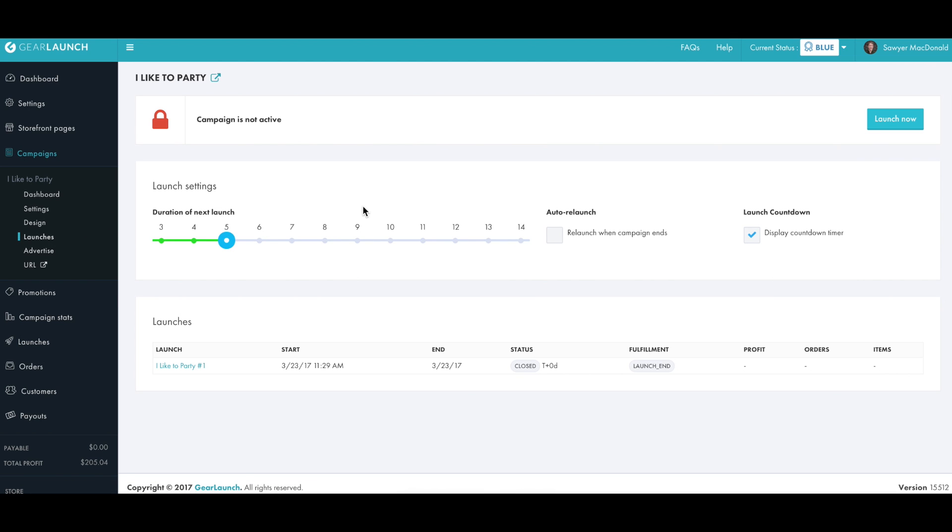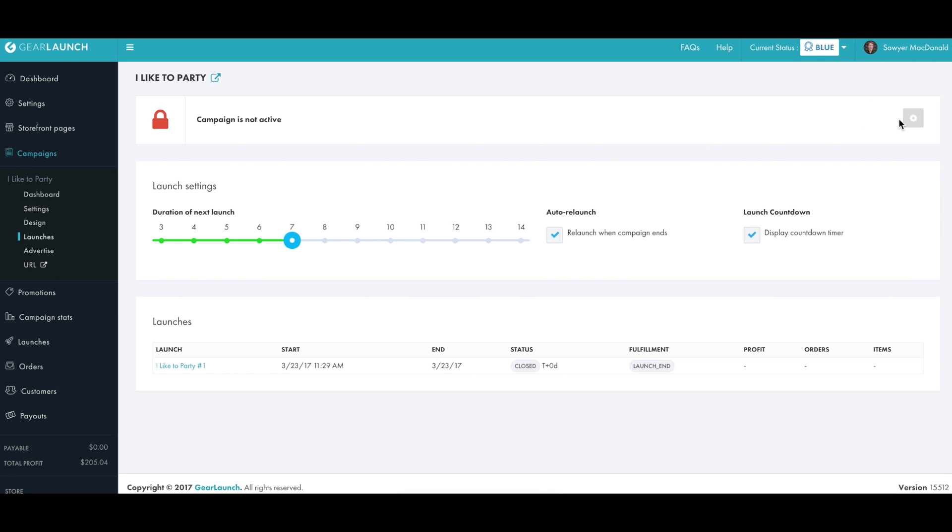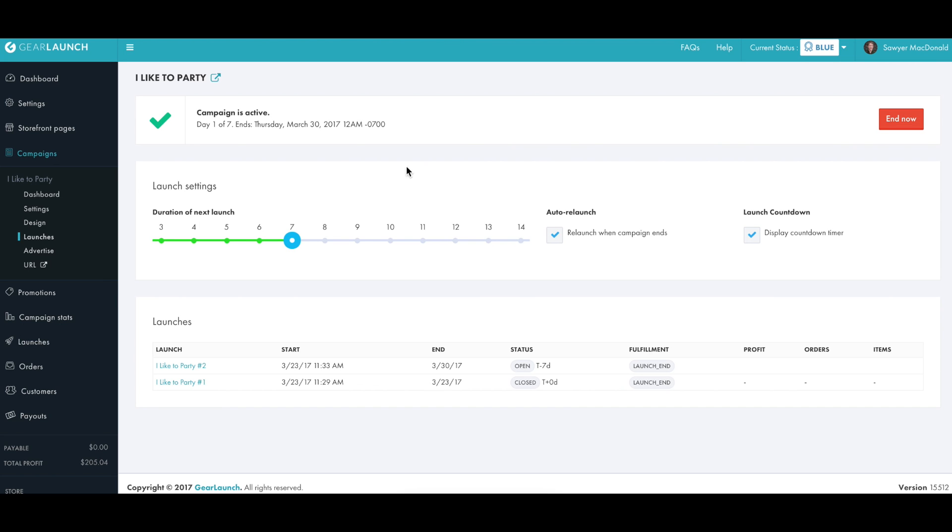Since we're doing a launch and fulfillment campaign, we need to select the duration. So we'll go with seven days. And we will auto-relaunch so this campaign will always be available week after week. Click launch now and the campaign is immediately live on your store.